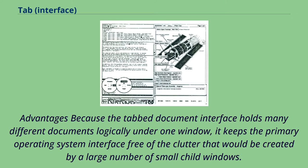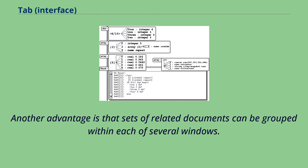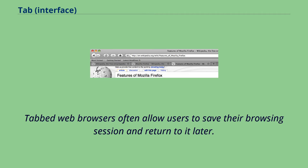Advantages: because the tabbed document interface holds many different documents logically under one window, it keeps the primary operating system interface free of the clutter that would be created by a large number of small child windows. Another advantage is that sets of related documents can be grouped within each of several windows. Tabbed web browsers often allow users to save their browsing session and return to it later.